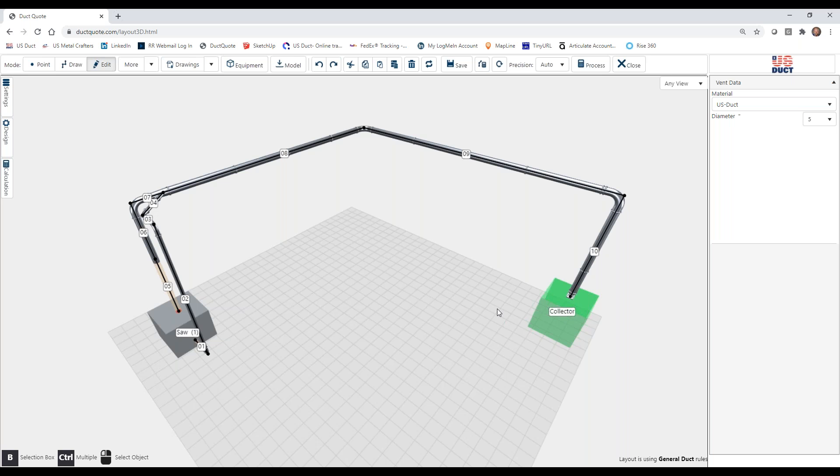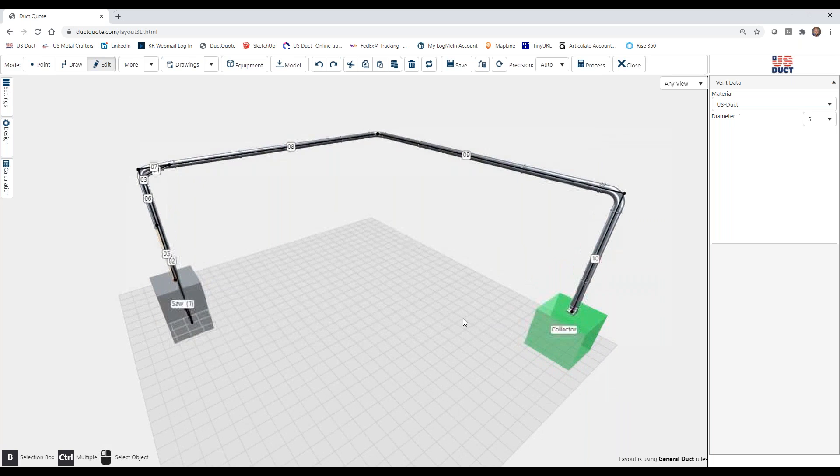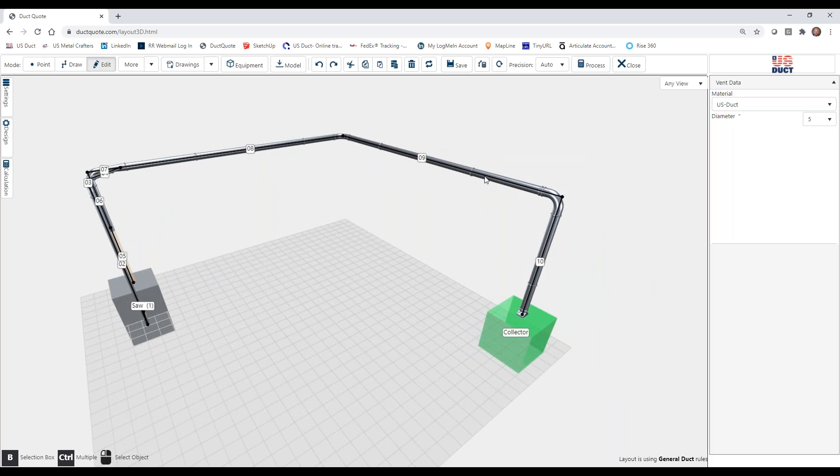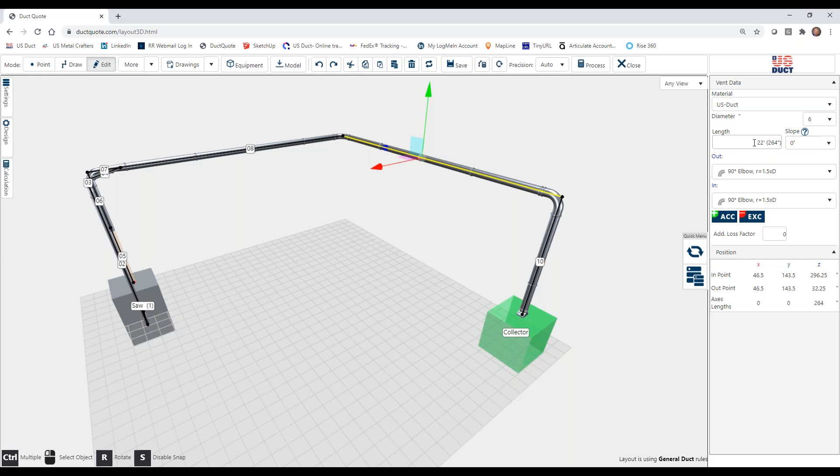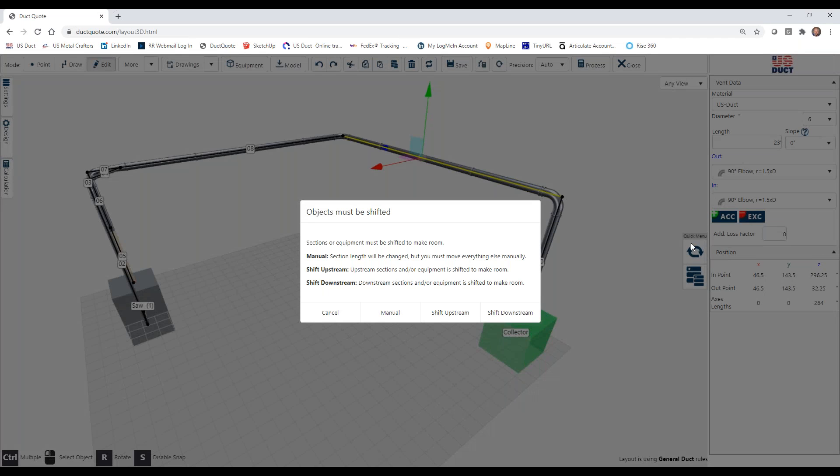Then we talk about length. This is kind of important because we can, in fact, change the length of a section. Let's say that we know by measuring where these units go, that from this connection to where we want to turn, we know is actually 23 feet, not 22. We can actually come here and change that length to 23 feet and hit enter.